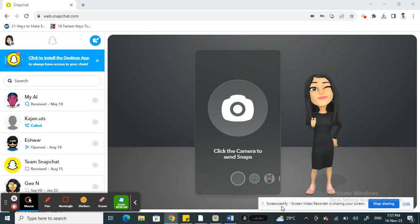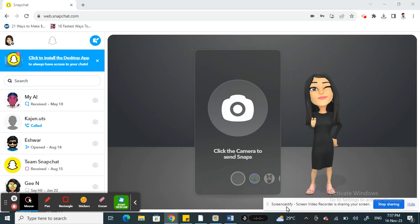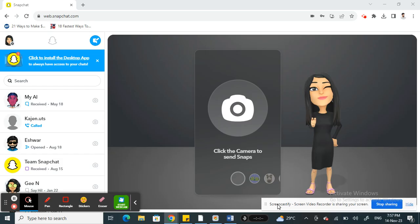Hi everyone, welcome back to our channel. In this tutorial today, I'm going to show you how to make videos on Snapchat web. So let's get into the video. Firstly, open up Snapchat web.